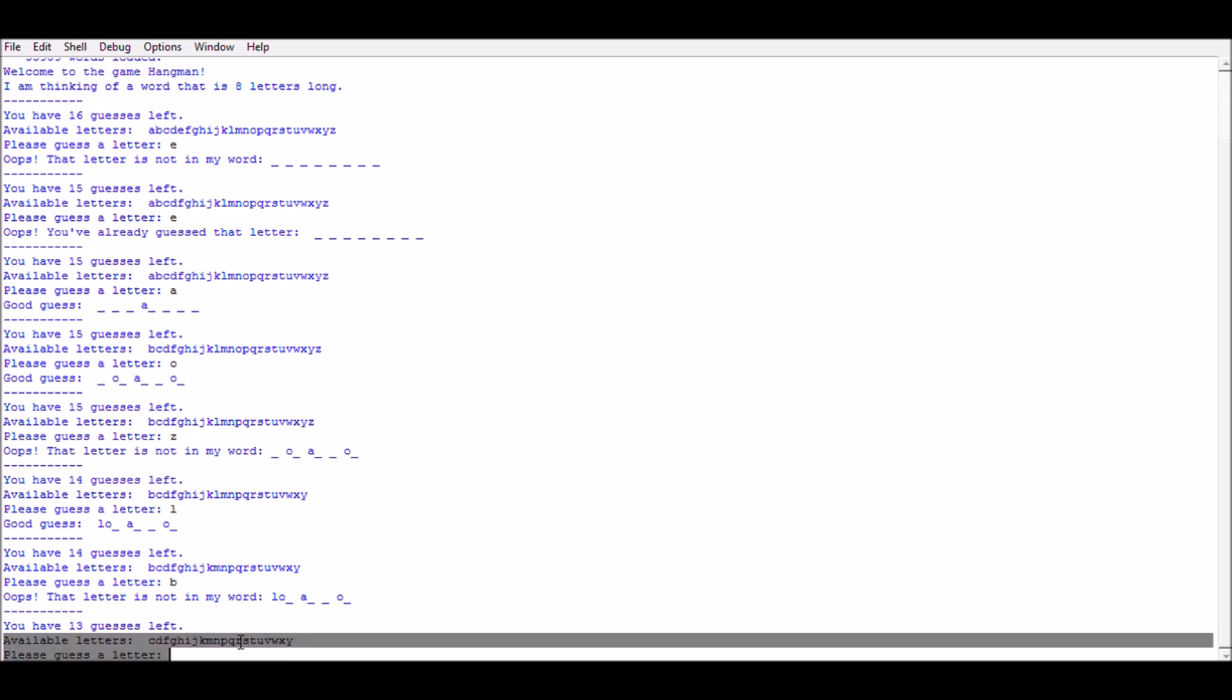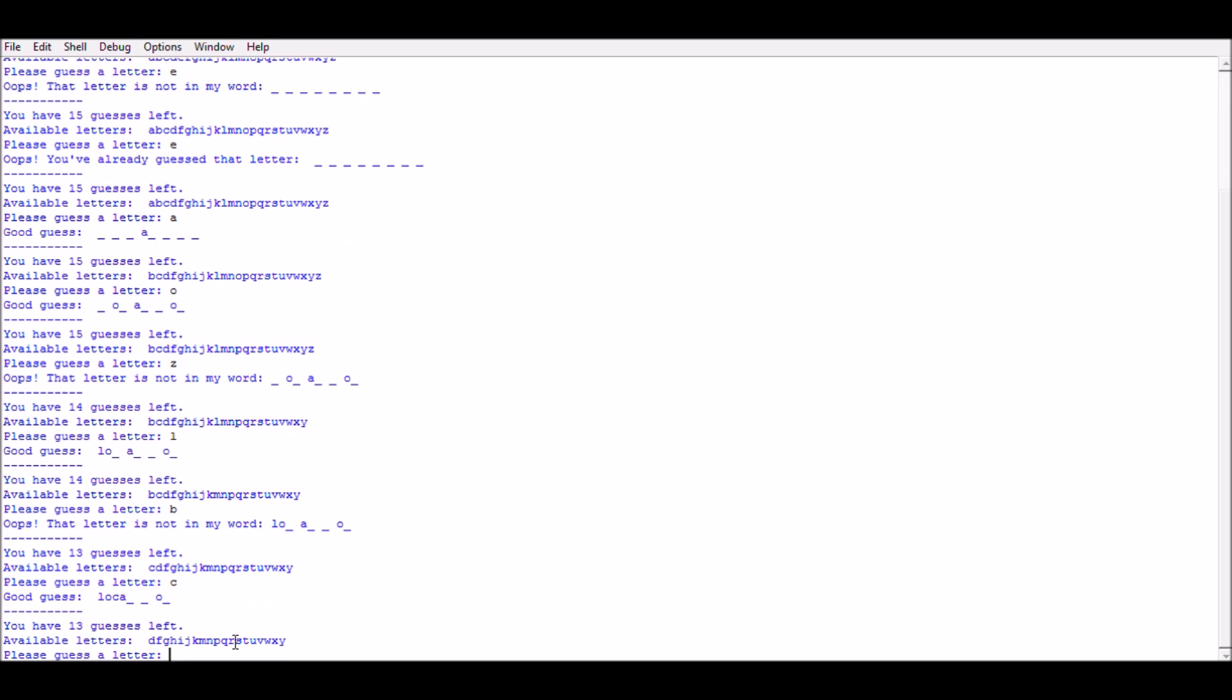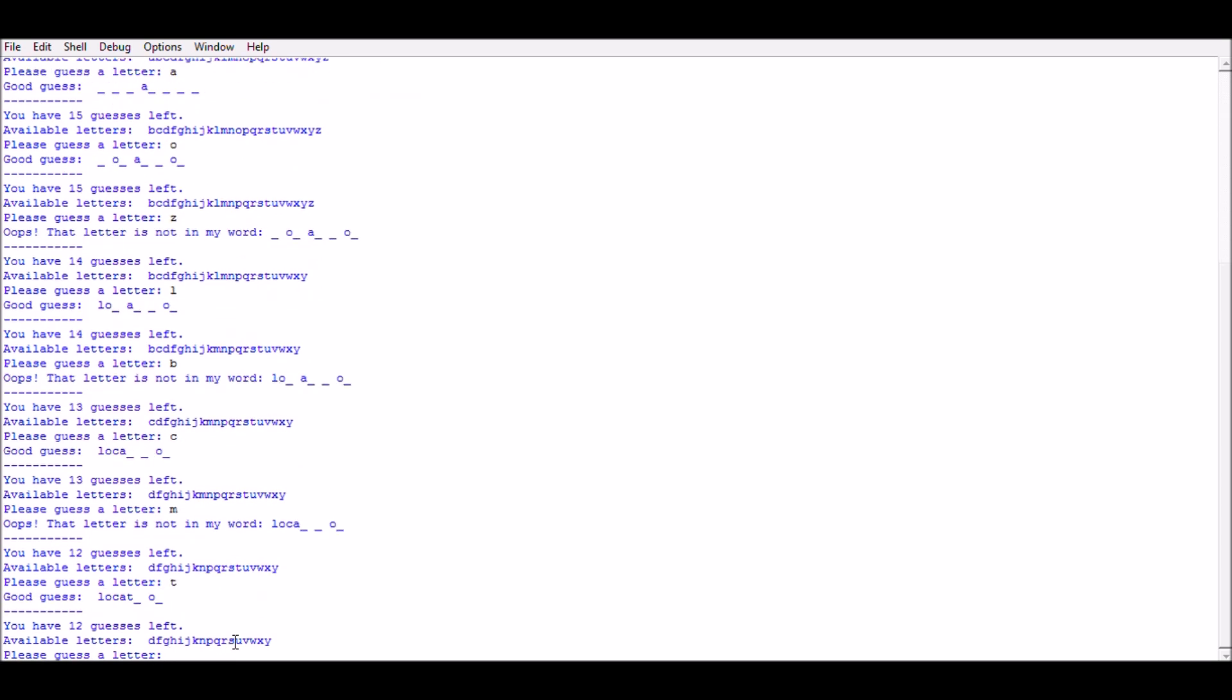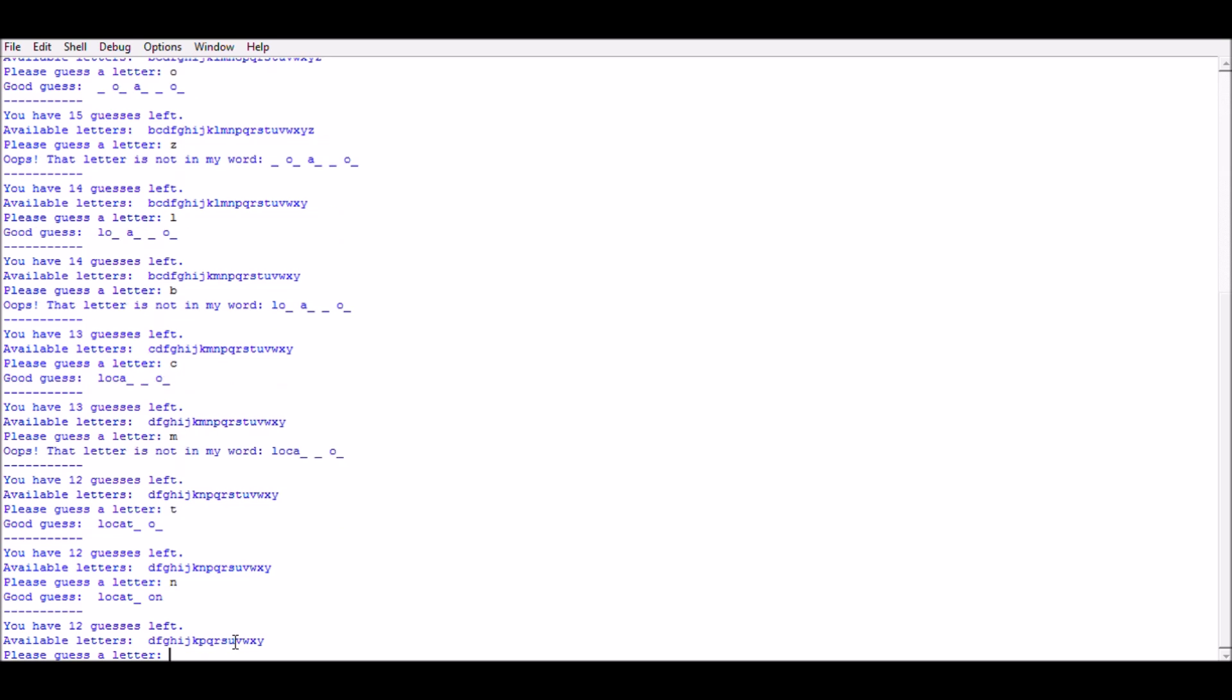Letter C, M - not a good guess. Now T, N. Just one guess left.